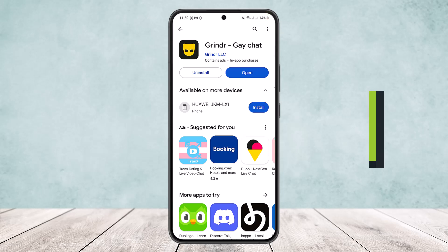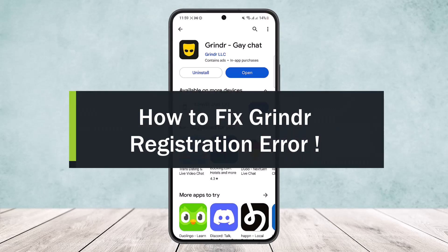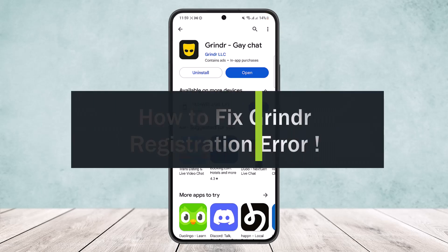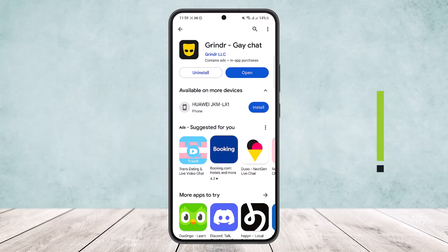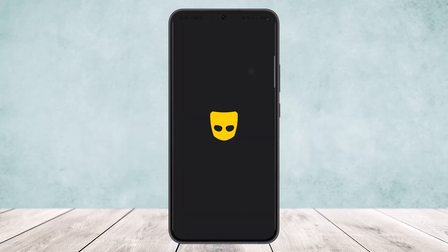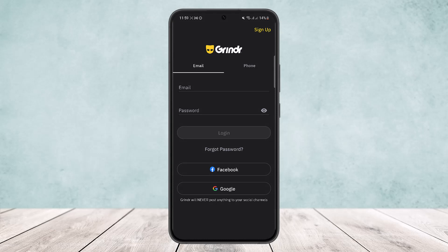How to fix Grindr registration error. Hello everybody, welcome back to the channel. Today I'll guide you on how you can fix your Grindr registration error. If you are opening up the Grindr app and on the login page you are getting a certain kind of error during registration, it might be due to a number of issues.